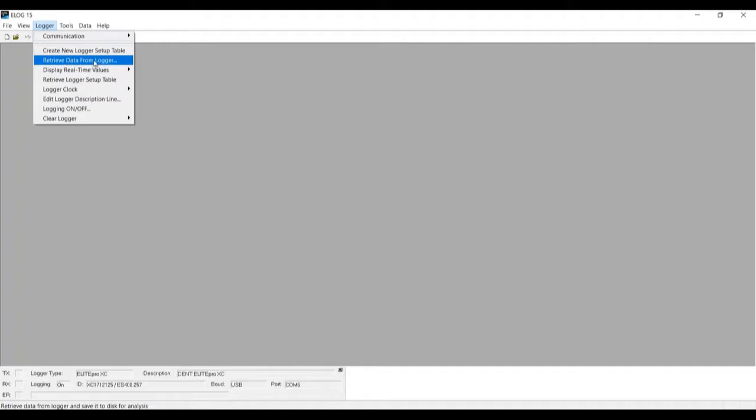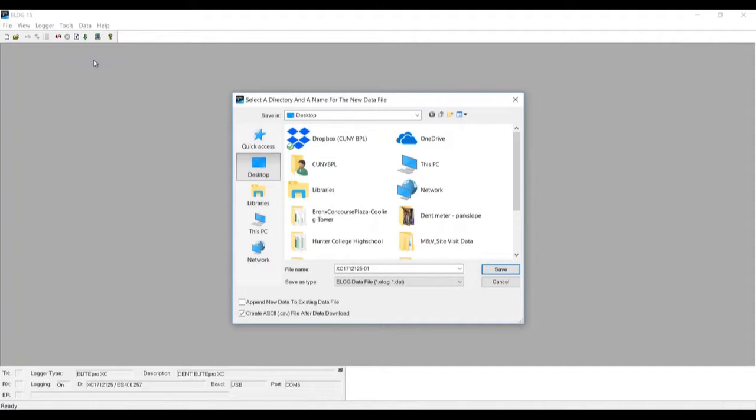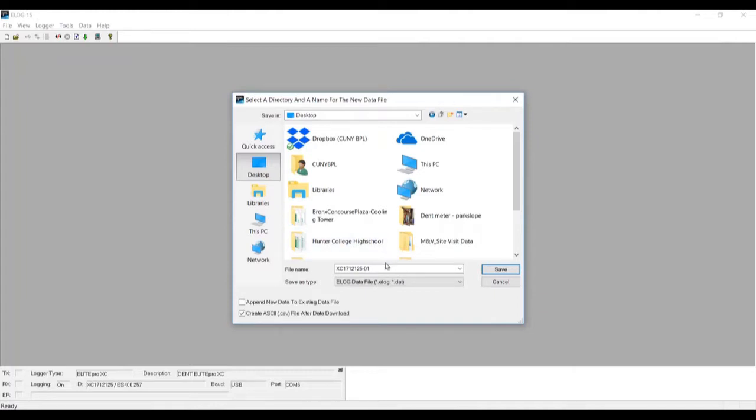Let's click here and now it's going to ask us where to save it. As you can see here we have an ELOG file which is the default software file that it brings.